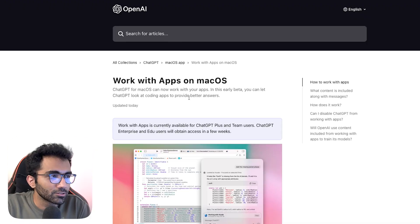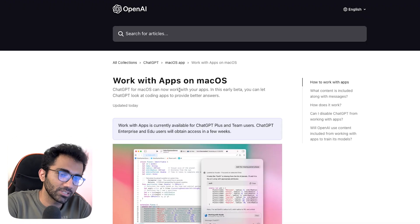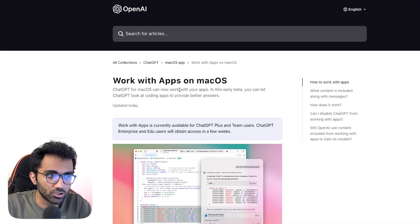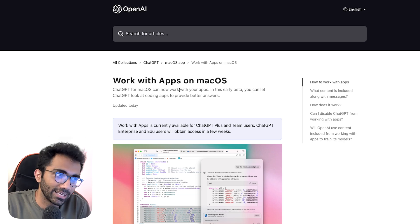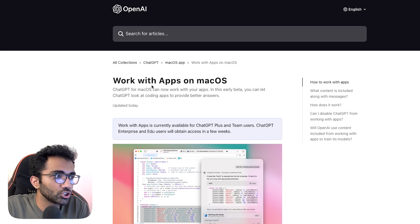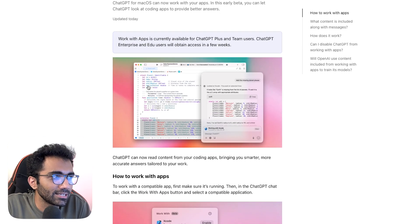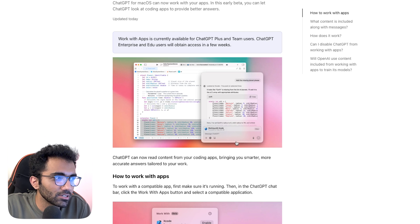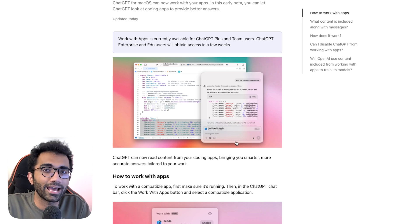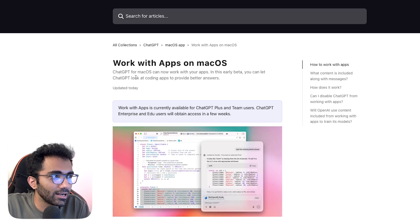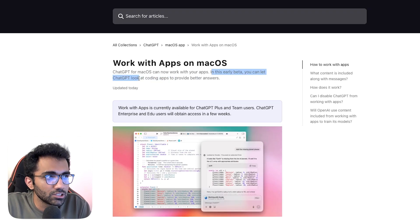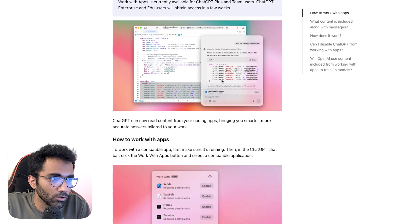OpenAI announced a very interesting feature for the ChatGPT macOS app: ChatGPT can now look into your applications and work with them directly. In this early beta, you can let ChatGPT look at your coding apps to provide better answers.